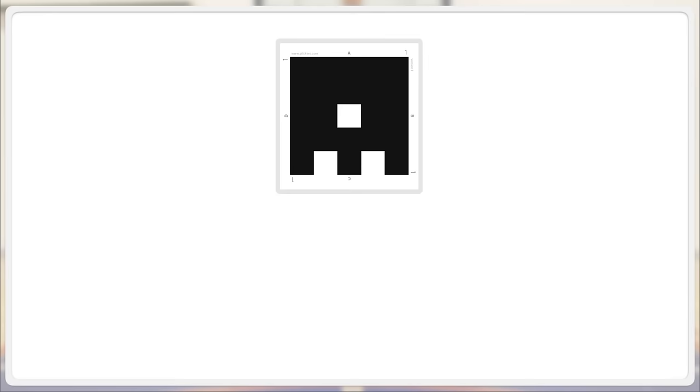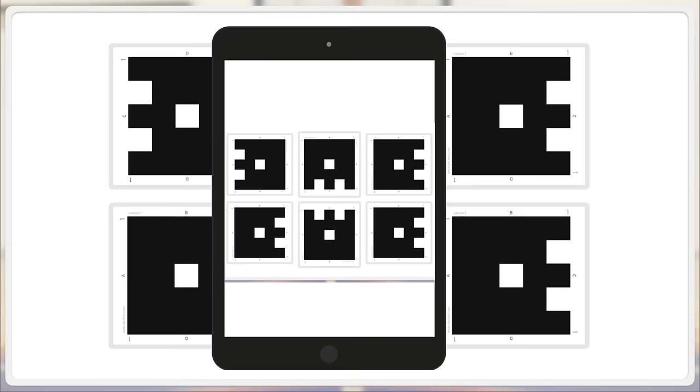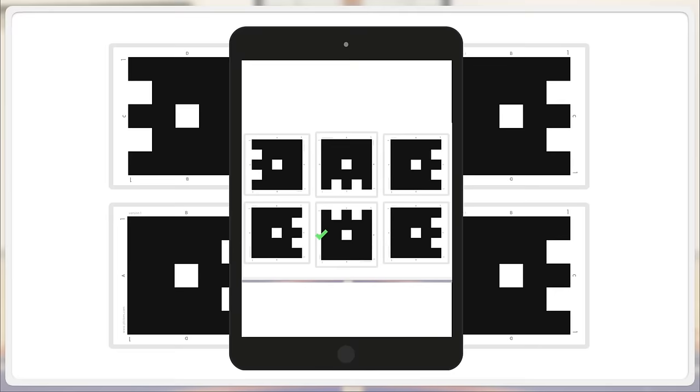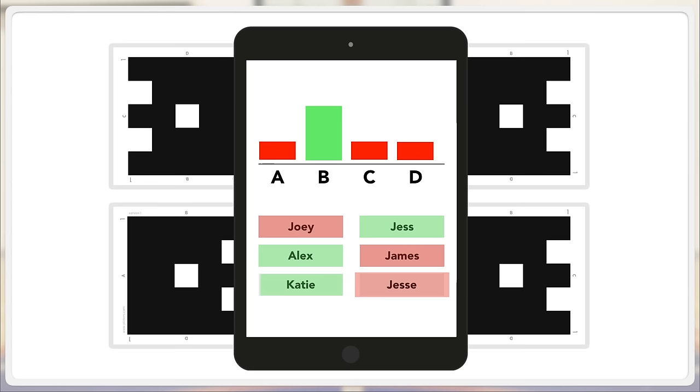See, once all students have figured out their answer, they show their code with their right answer pointing up. The teacher takes their iPad and using the Plickers app quickly scans the class. It's really fast, it's just like magic. And as the teacher scans, the app picks up all the students' answers. It will even give a report to the teacher to let the teacher know who answered what and how many students got the question right.